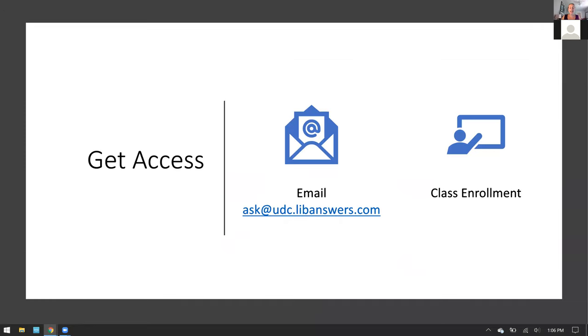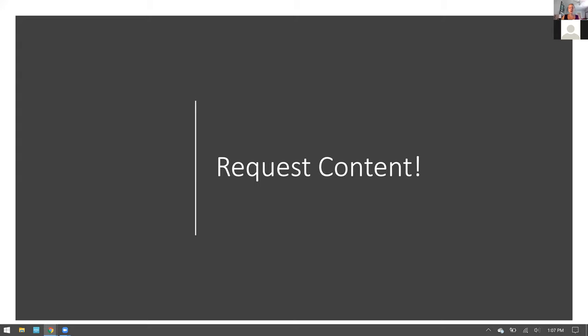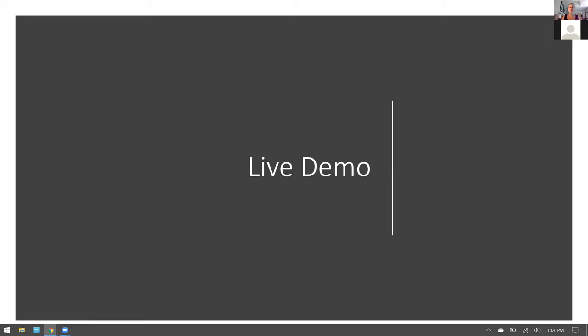To get access to Library 101 there are two ways. First, you can email us at ask.udc.libanswers.com and you will be enrolled individually, or one of your professors may request class enrollment and all we ask is for a list of your roster and a screenshot from Banner or Blackboard. You can also request content. If you are interested in learning something and the library can provide that service, we are happy to create a module specific to your needs.